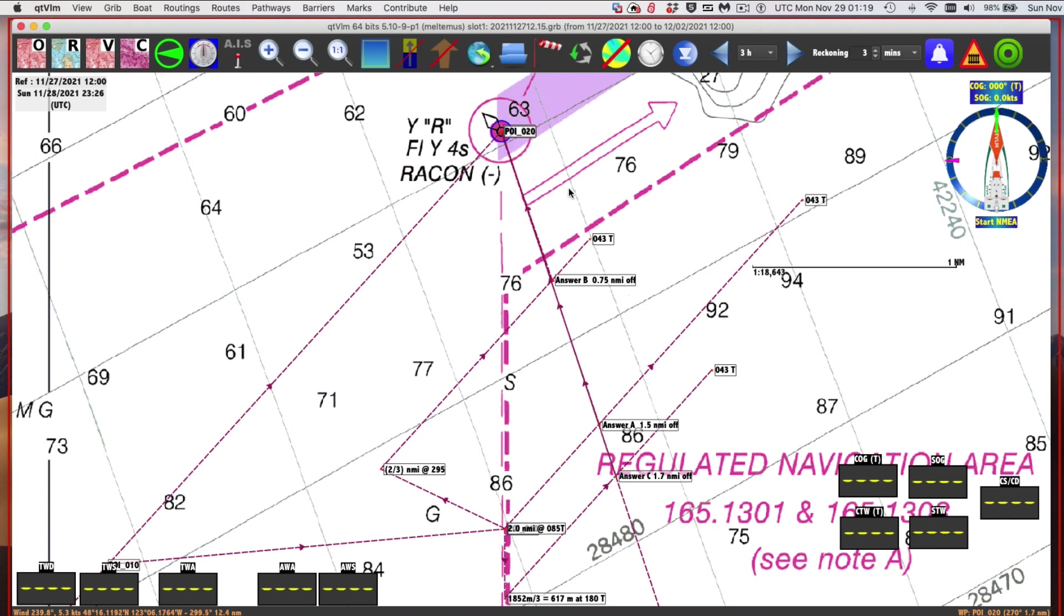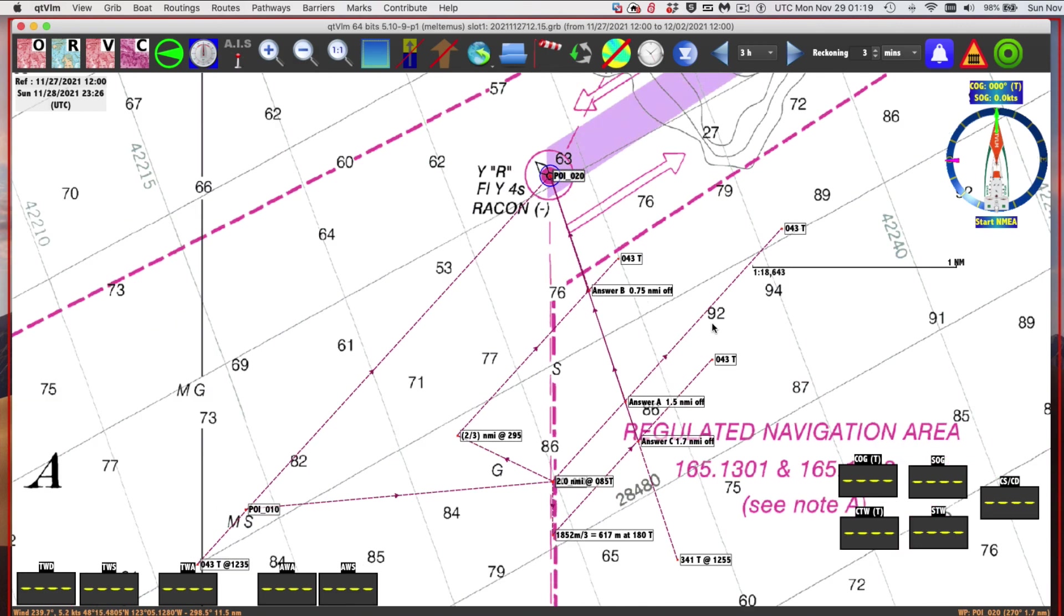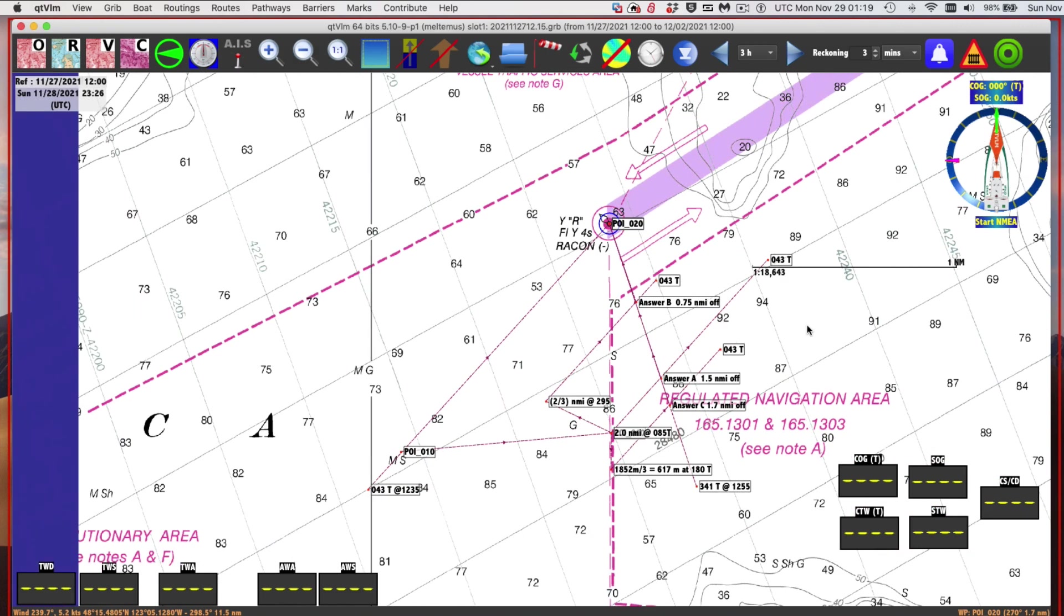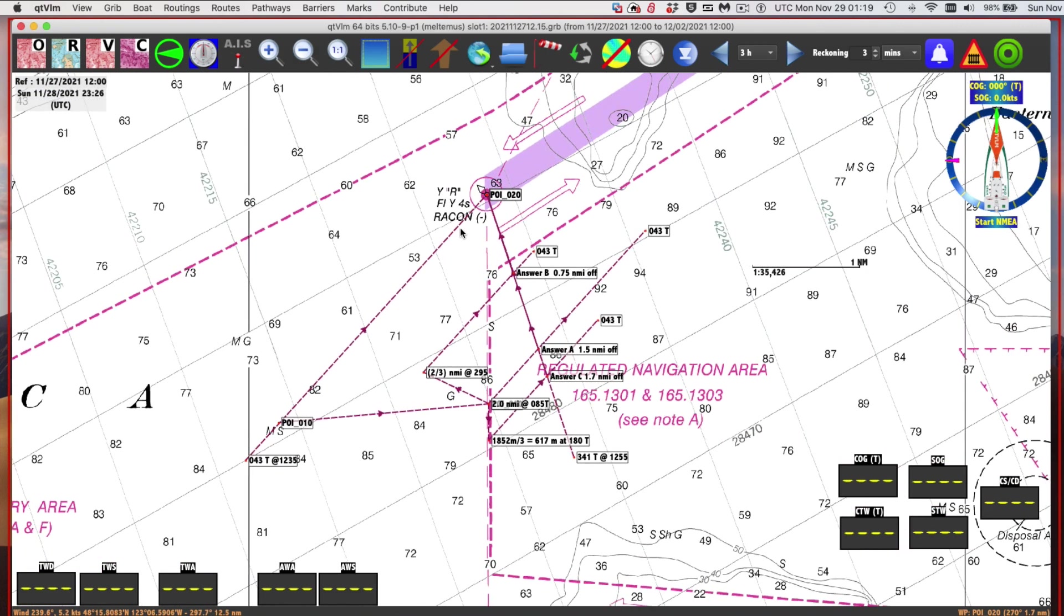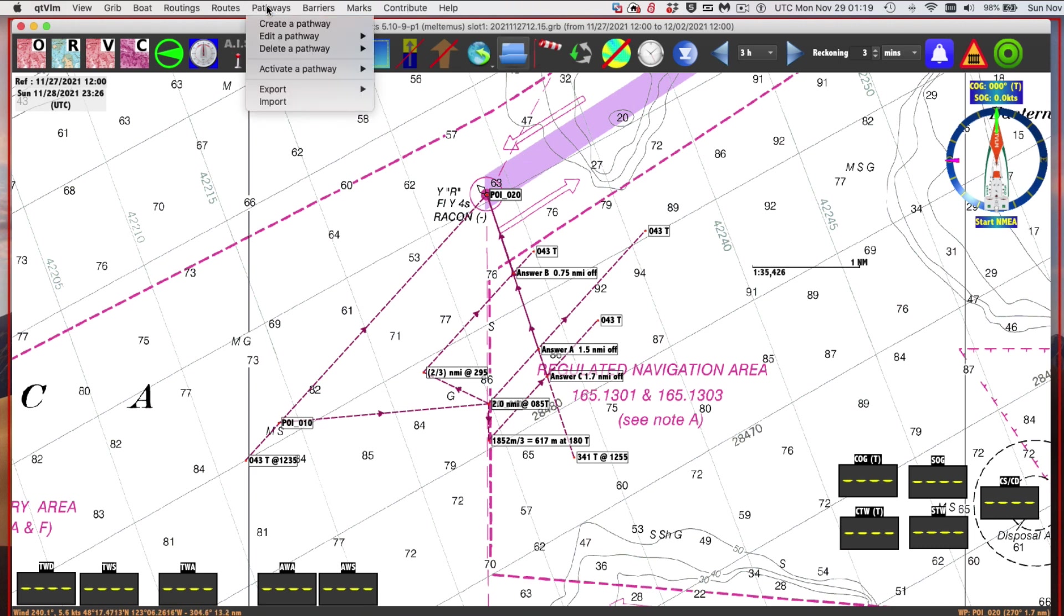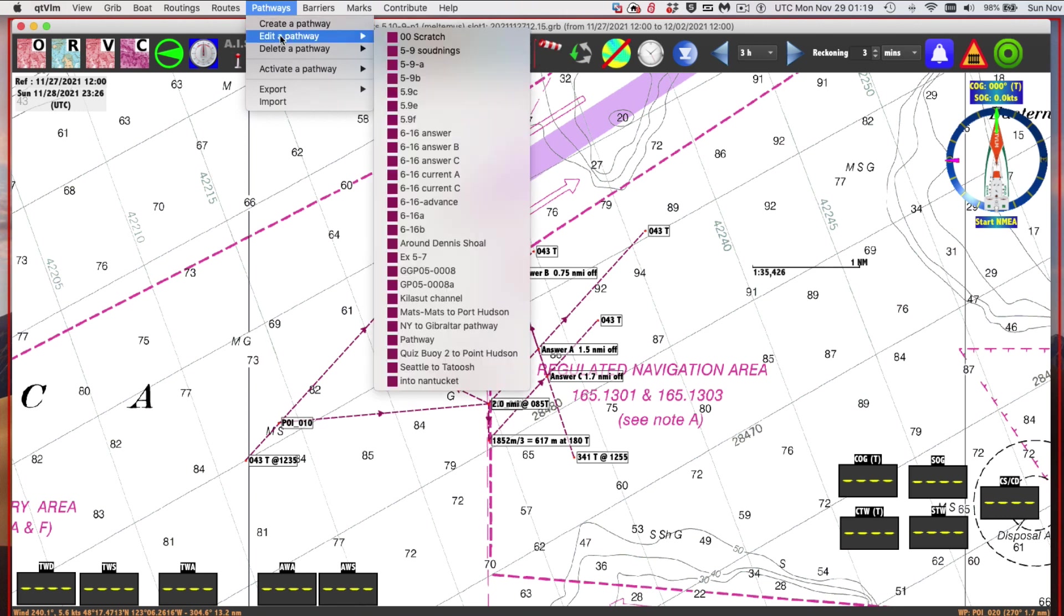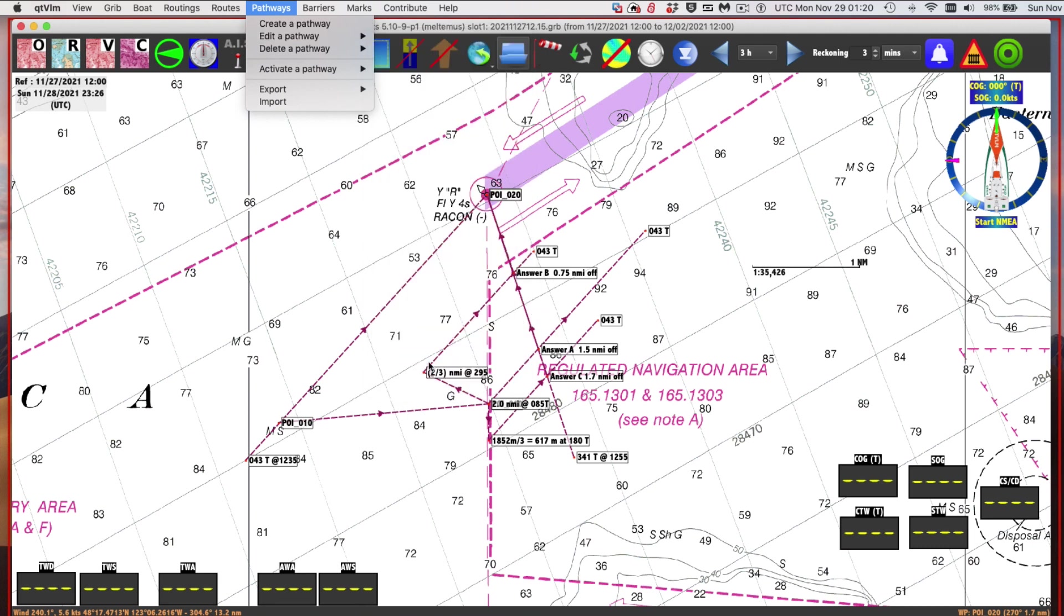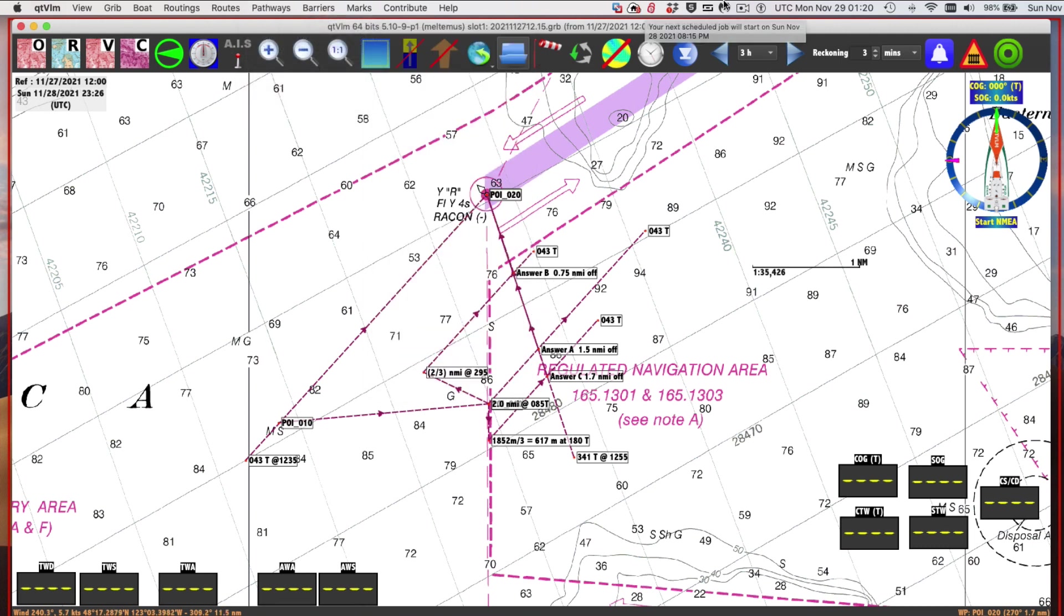We need to micro tweak those answers in the book. But that's how you solve a running fix with current in one particular e-chart program. Your favorite e-chart program may have a different way that you draw lines and a more convenient way to do it. This is the trick you do with QTVLM. We use what's called these pathways - these ones called 6-16, those are the lines I drew. Each of these lines is a pathway. That's the way you do it here. That's the end of that. Thank you.